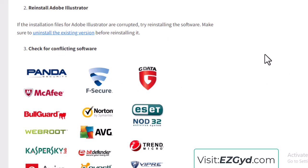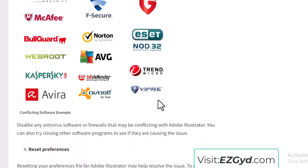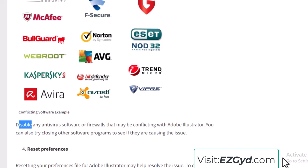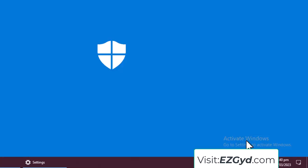The third solution addresses conflicting software. In most cases, an antivirus is creating a problem for Adobe Illustrator, so you can simply disable it. Go to your antivirus settings and disable it. I am not using any third-party antivirus on this PC, but Windows Security is automatically installed with Windows 10 or any Windows operating system.